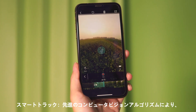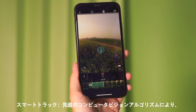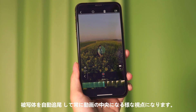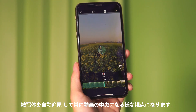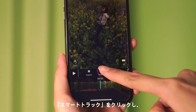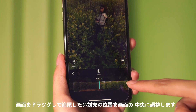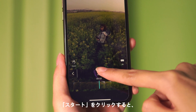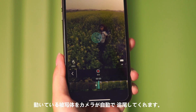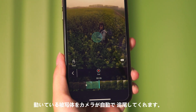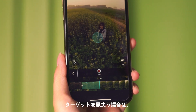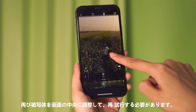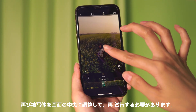Smart Track applies the latest vision algorithm to always keep the chosen object in the center and achieve cinematic shots. Tap Smart Track, select an object, and drag it to the frame center. Simply tap start and it will automatically follow the chosen subject. If tracking is lost, put the object back to the frame center and tap start again.